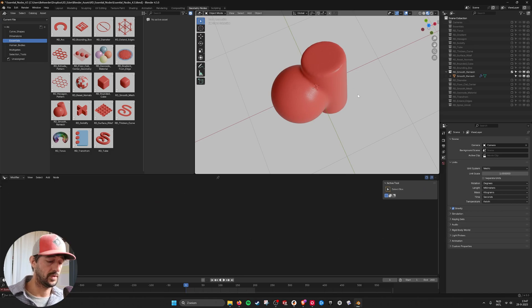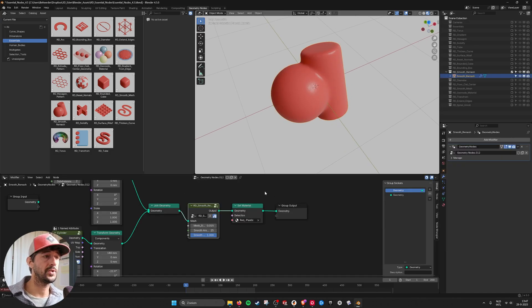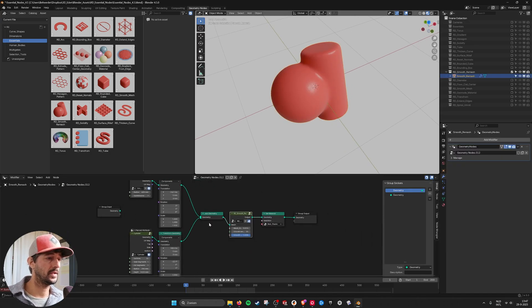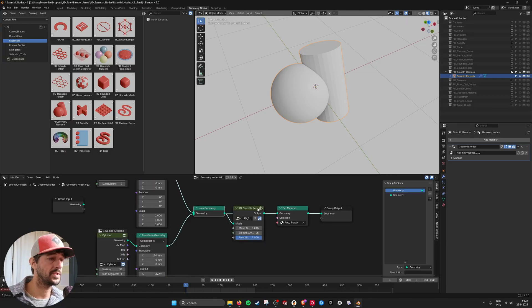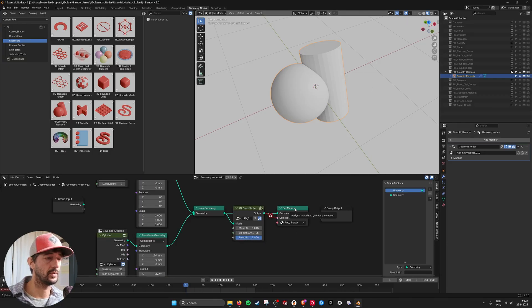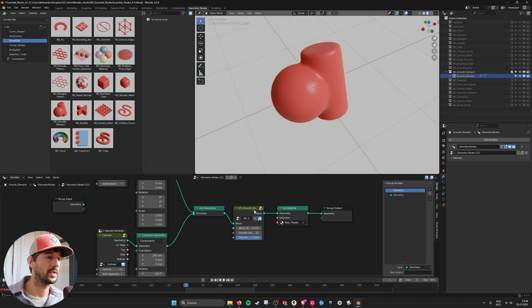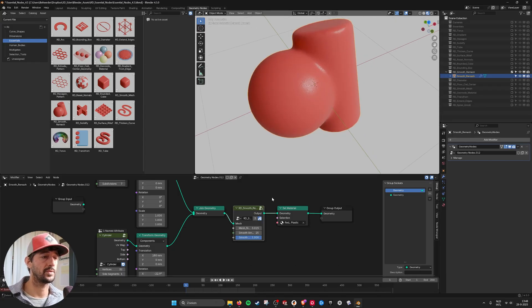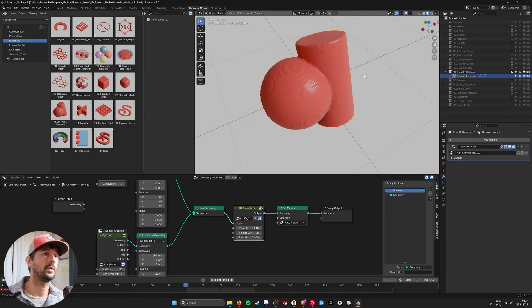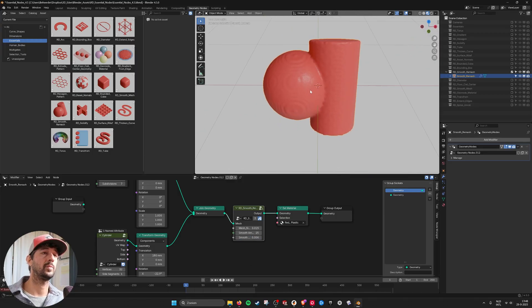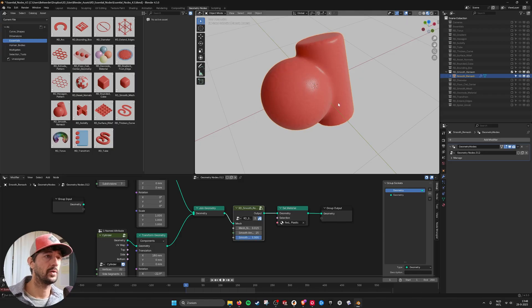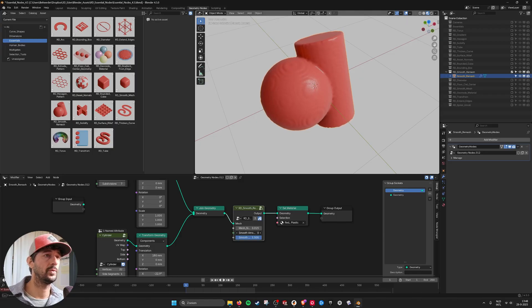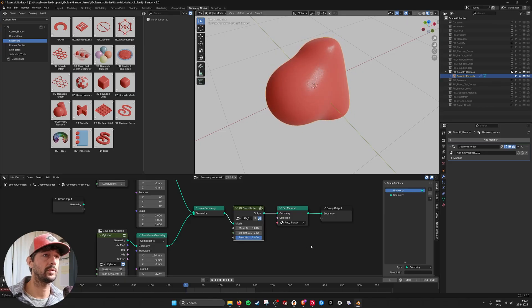Then we have the smooth remesh. And here you can see I have two meshes. And with the smooth remesh. Now I need to just plug in this one. Then it remeshes them and smooths them out. So as I turn off the smooth. Then you see it becomes very blocky. When I turn on the smooth. Here you also have the smooth iterations. So I can make it really smooth if you want.